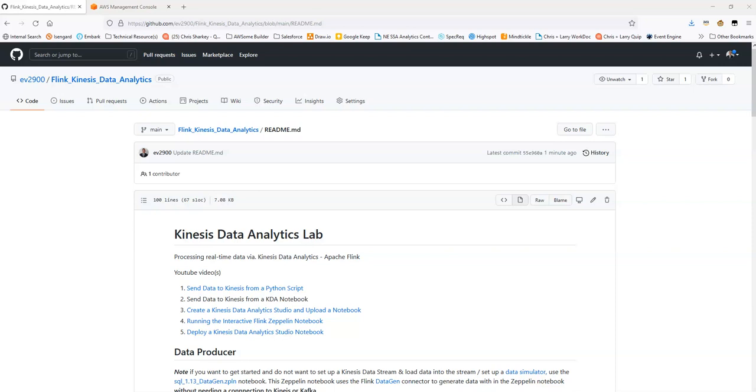Hello. This video is part of the Kinesis Data Analytics Apache Flink Git Repository and sample code project I have online. The purpose of this video is to cover the topic of sending data to Kinesis Data Stream.